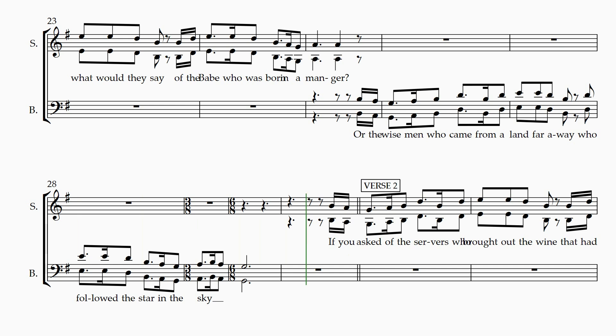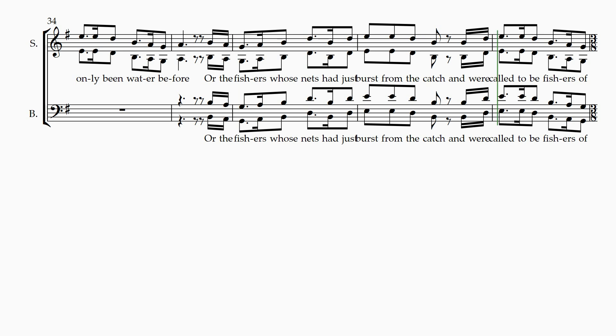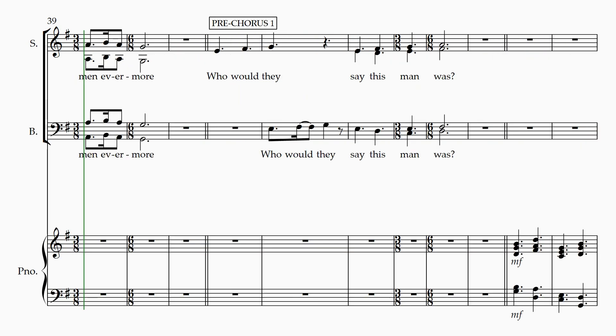If you asked of the servants who brought out the wine, that had only been water before? Or the fishermen whose nets had just burst from the catch, and were called to be fishers of men?